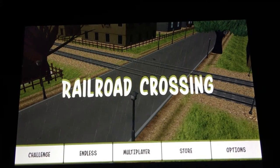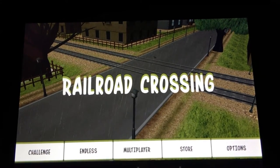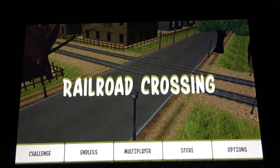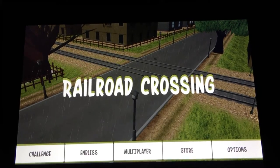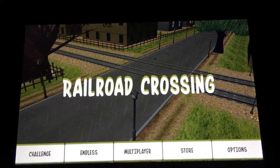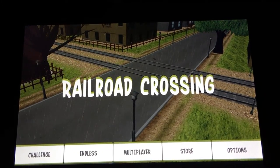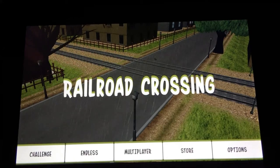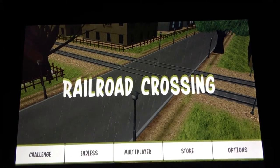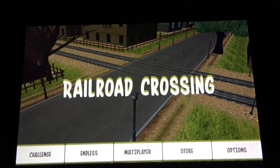This is the main screen of Railroad Crossing and you can see the menu is pretty straightforward. At the bottom of the screen you can play Challenge mode, Endless mode, Multiplayer, you can check out the store, and you can also view options.